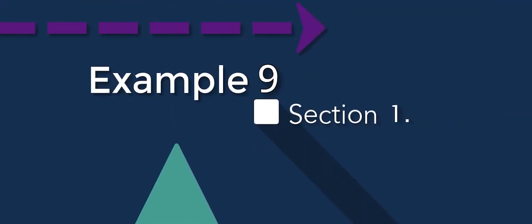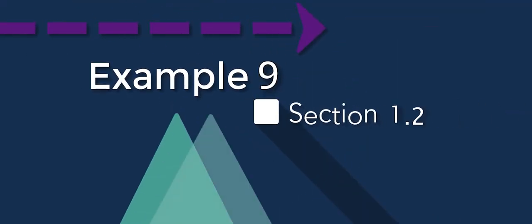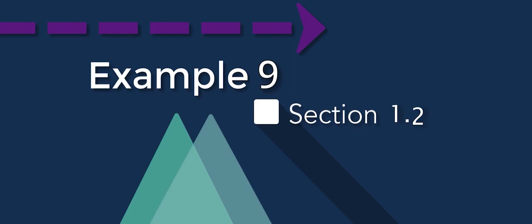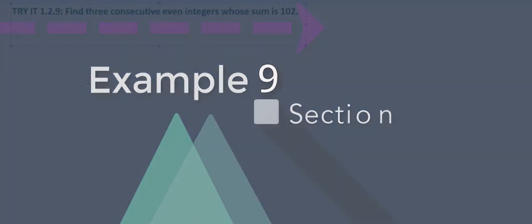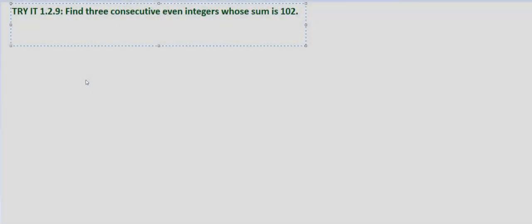In the last Try It exercise we went over, we were asked to find three consecutive integers. In this case, we're asked to find three consecutive even integers.